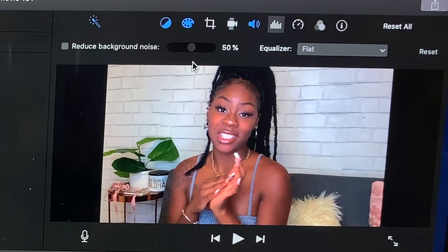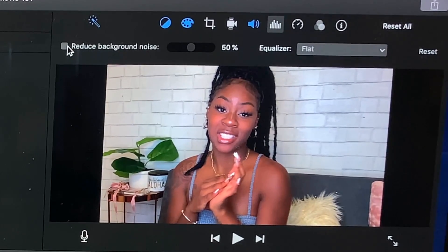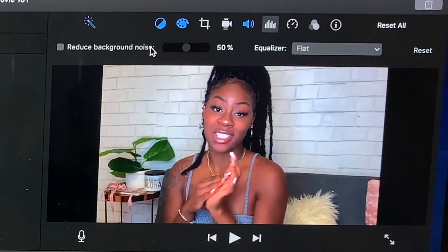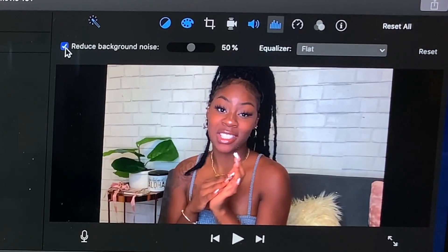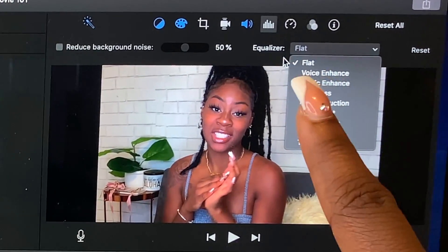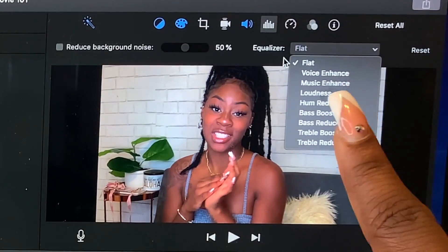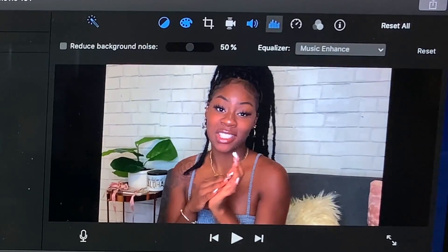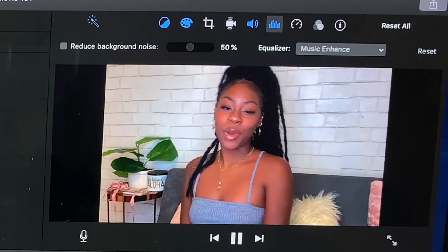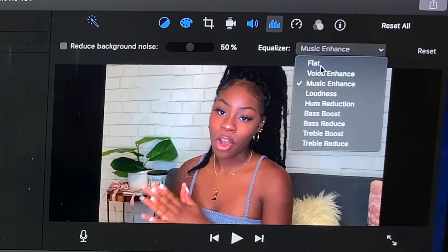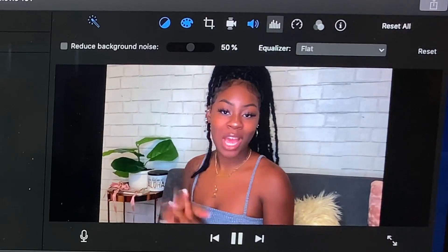This is also something you can use for your audio. If you have a lot of background noise, there's an option that says 'reduce background noise.' I've never had to use this because I don't have background noise, but it's something that could work for you guys. And the equalizer option — it's set to flat, but you could select voice enhance, music enhance, increase the loudness, hum reduction A, B, and C. Say we want to do music enhance — all it does is make it louder. And when I go back to flat you can hear the difference.